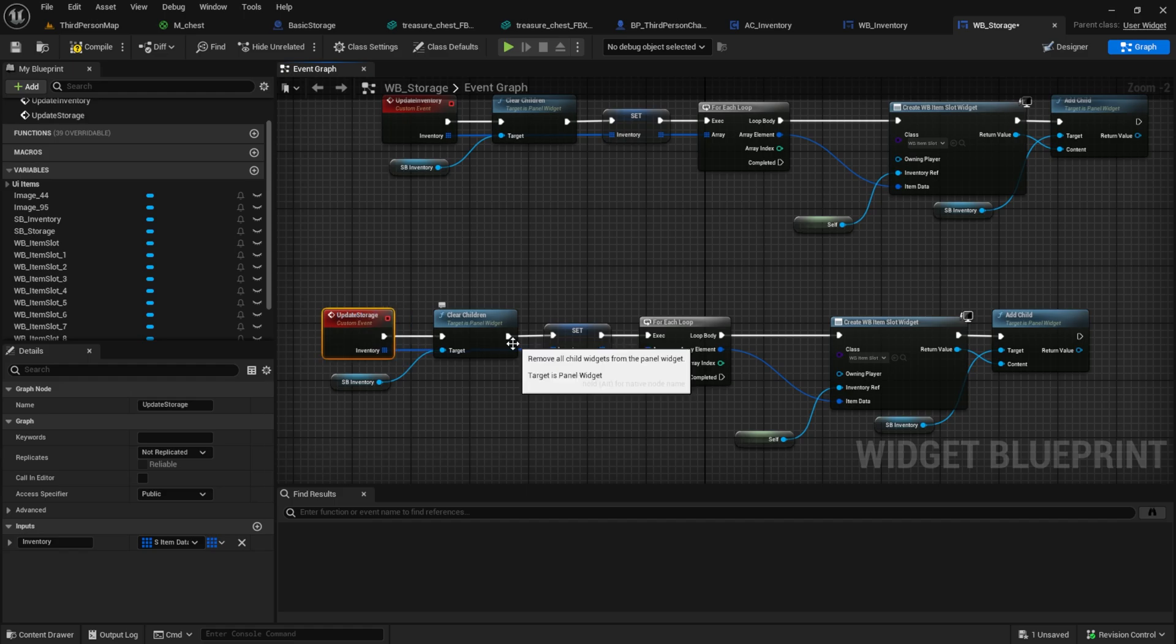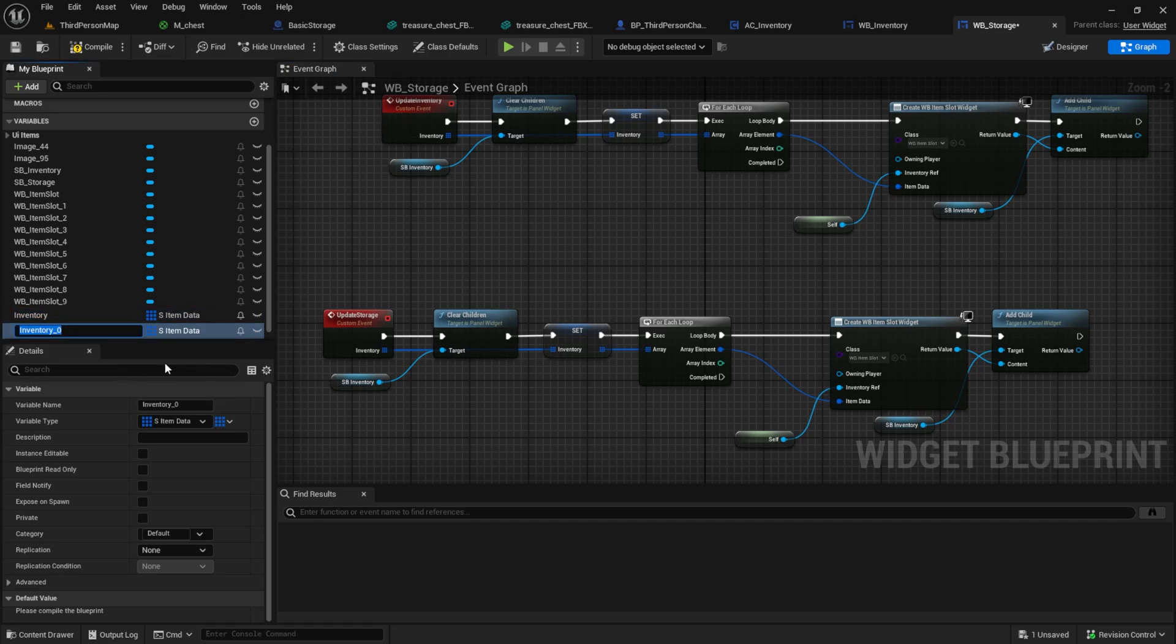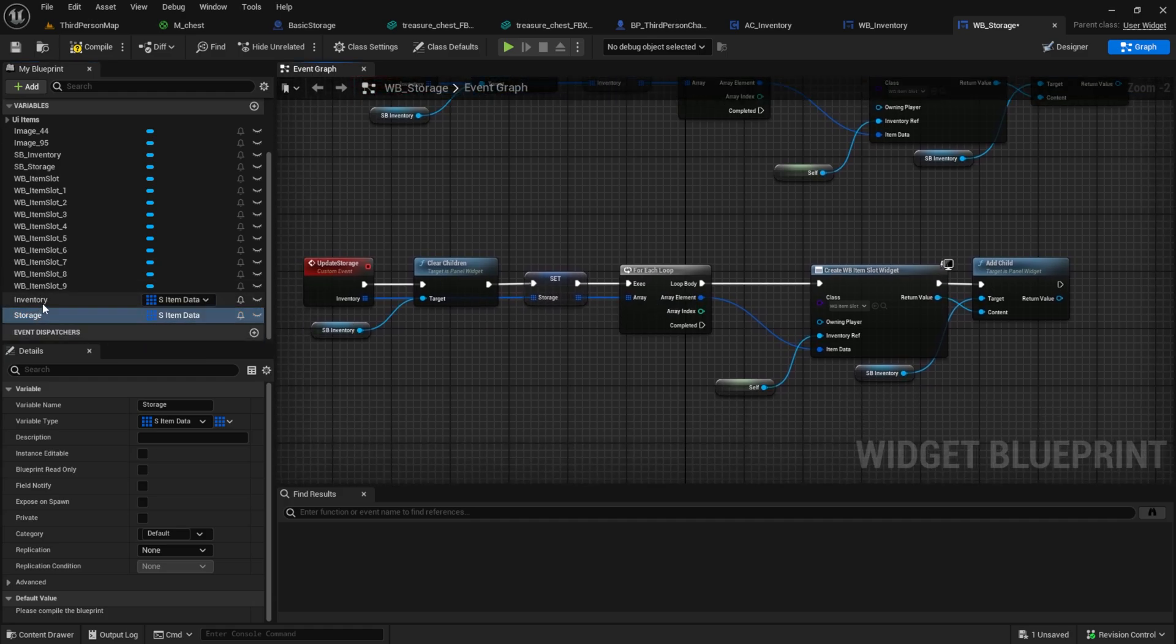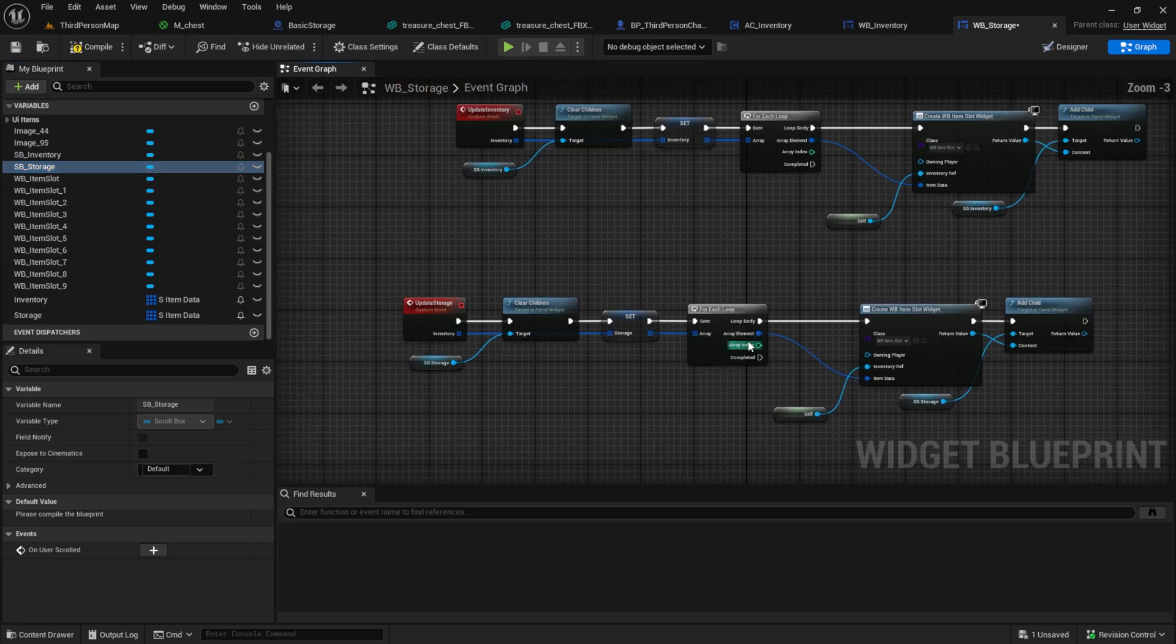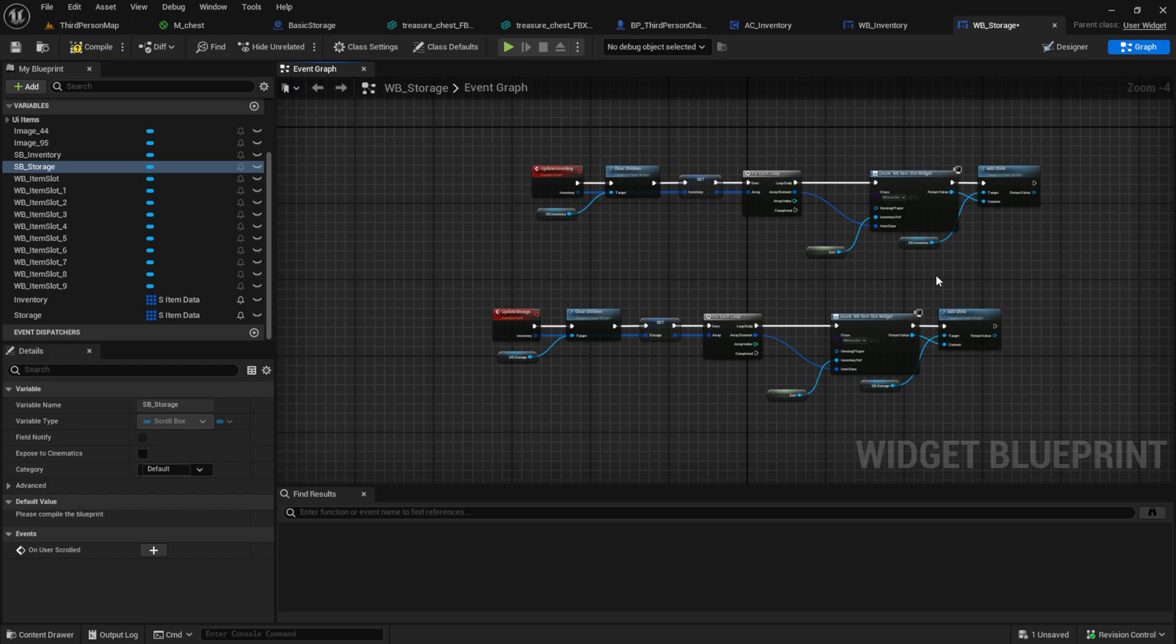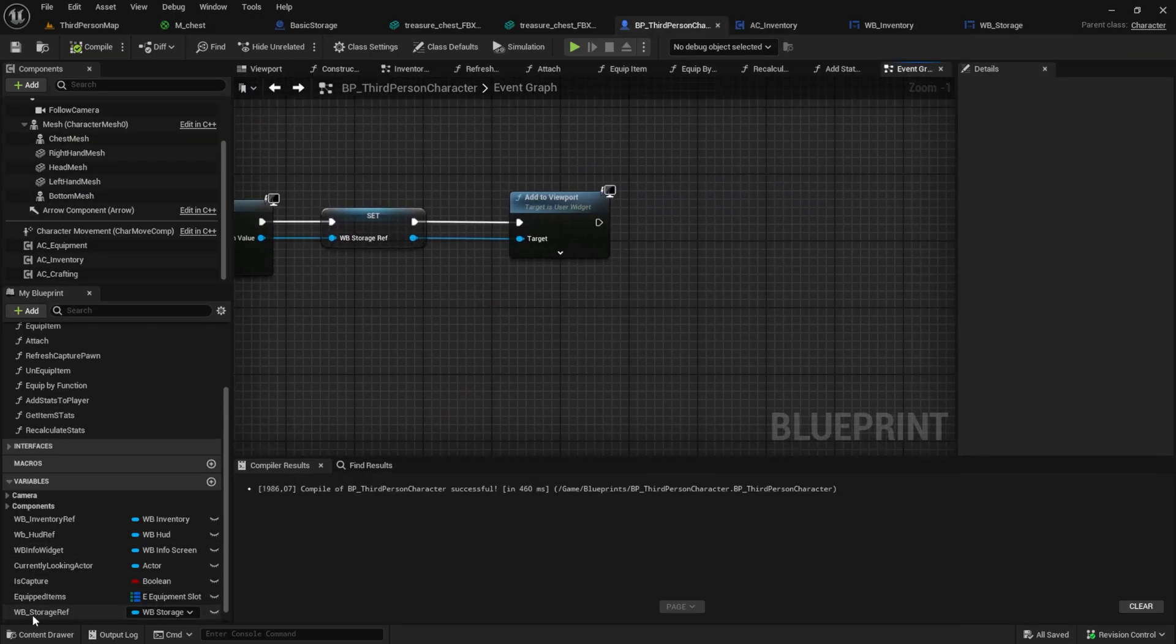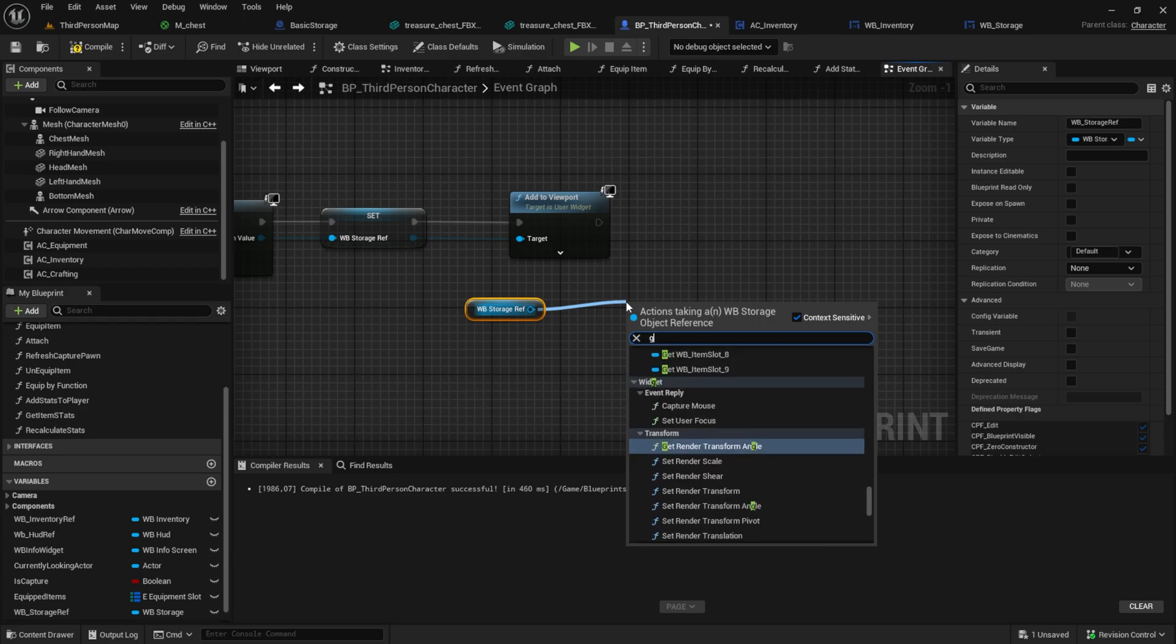So one is for the left side and one is for the right side. Back inside the third person character we can now call these two methods and put the items into it.